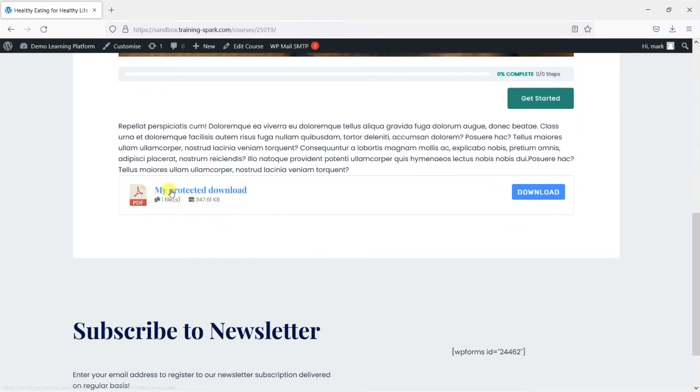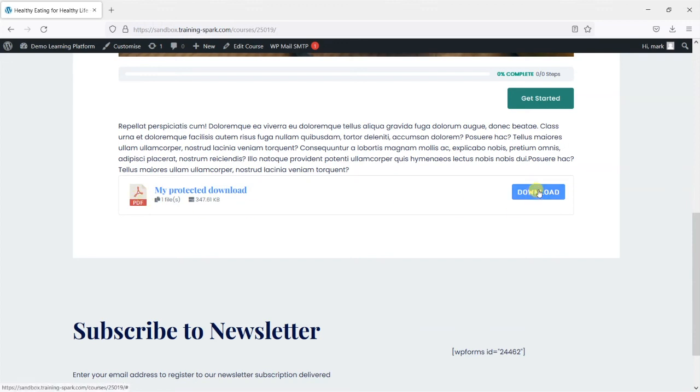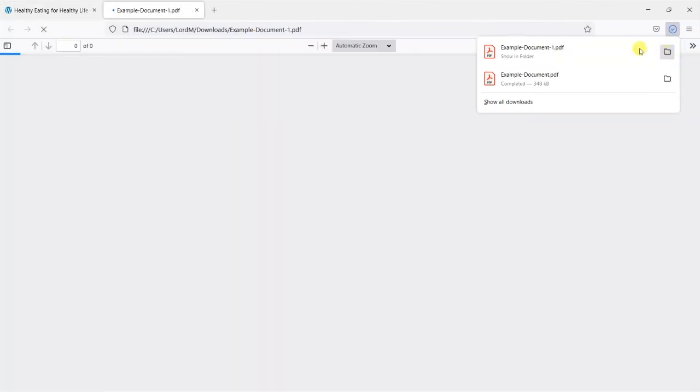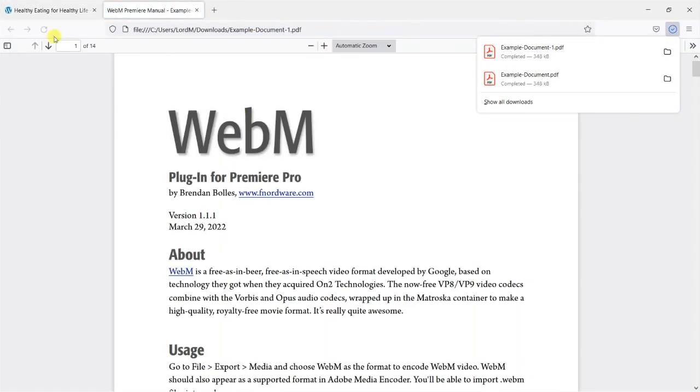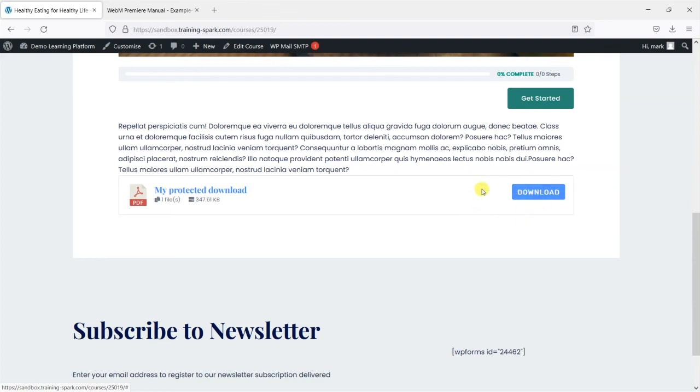And if I now view the course we have our protected download here and we can see that it's got one file in it. I should have mentioned before that downloads could technically have more than one file. We can see how big it is, we've got this icon that we chose there, the PDF icon, and the option to download it. Because I'm an administrator logged in at the moment that did download.